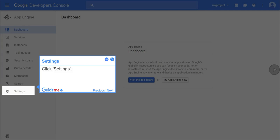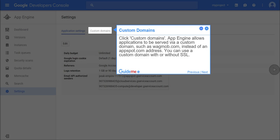Step 4, settings. Click settings. Step 5, custom domains. Click custom domains. App Engine allows applications to be served via a custom domain, such as wagmob.com, instead of an appspot.com address. You can use a custom domain with or without SSL.